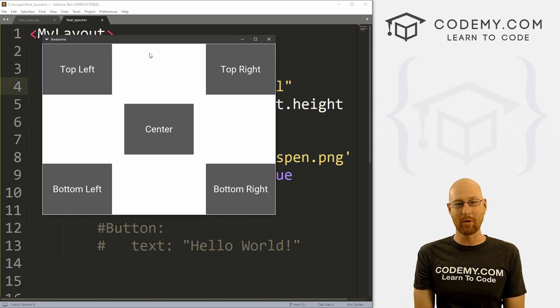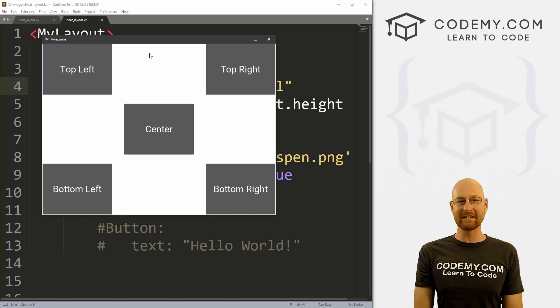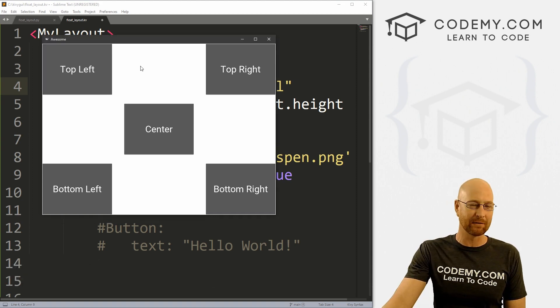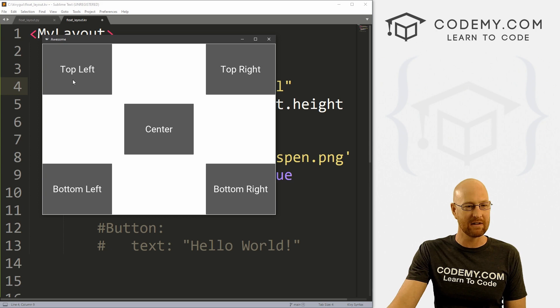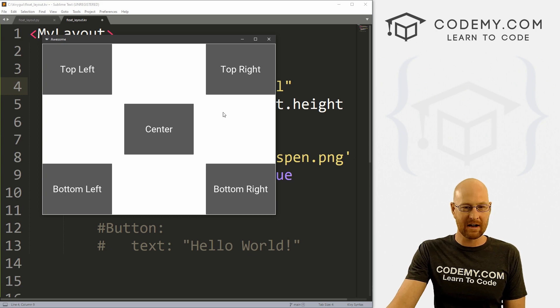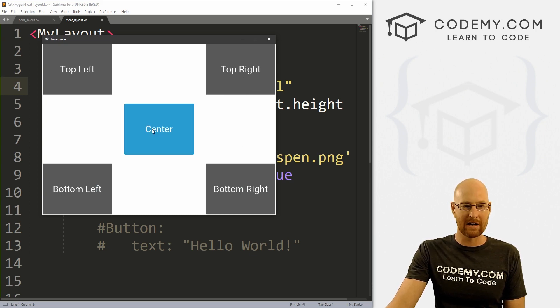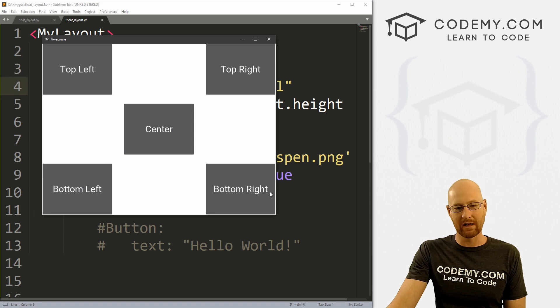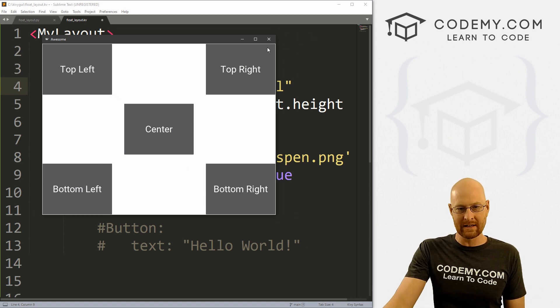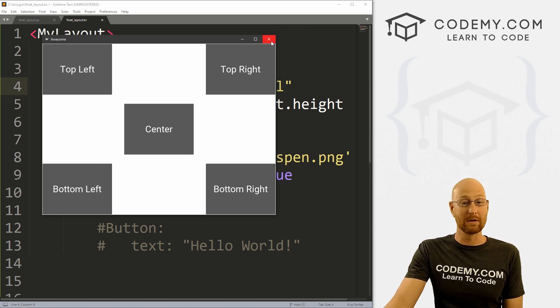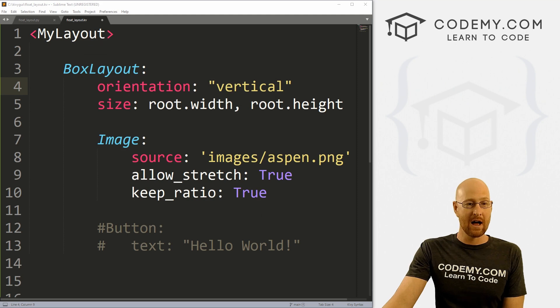All right. It is Monday morning here in Vegas. And in this video, we're gonna look at the float layout with Kivy. So you see, I've got five buttons and I've got them floated top left, top right, center, bottom left and bottom right. And we're gonna use the float layout to do this. And that's what we're gonna do in this video.